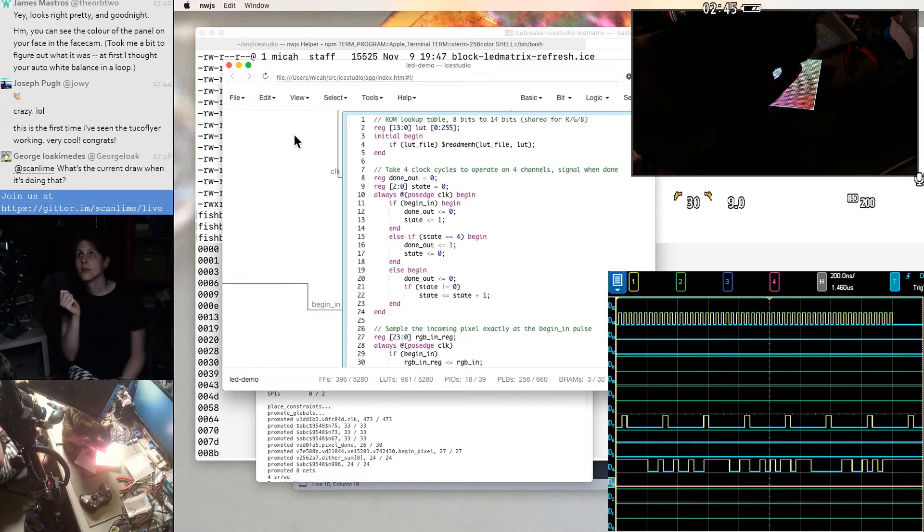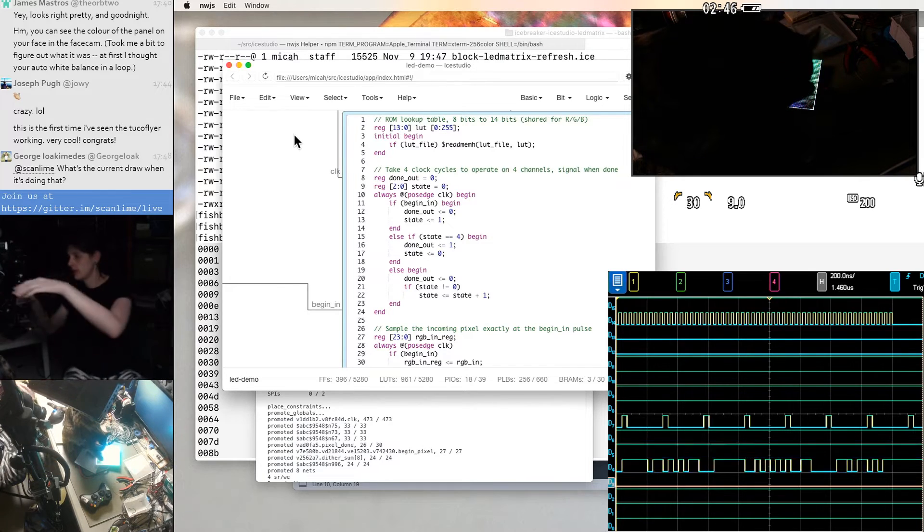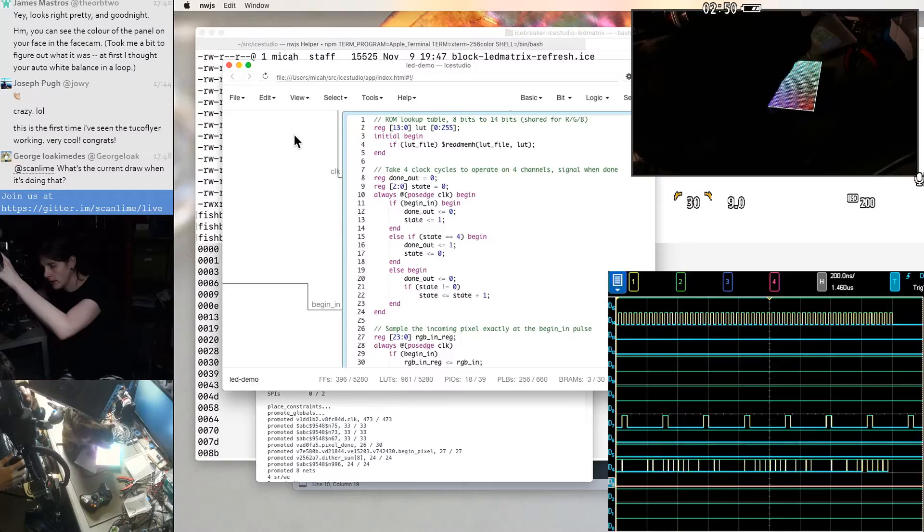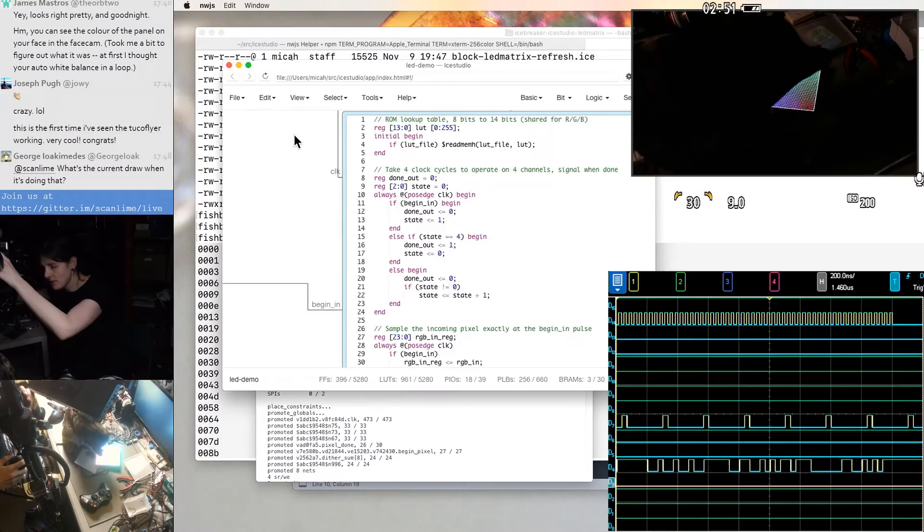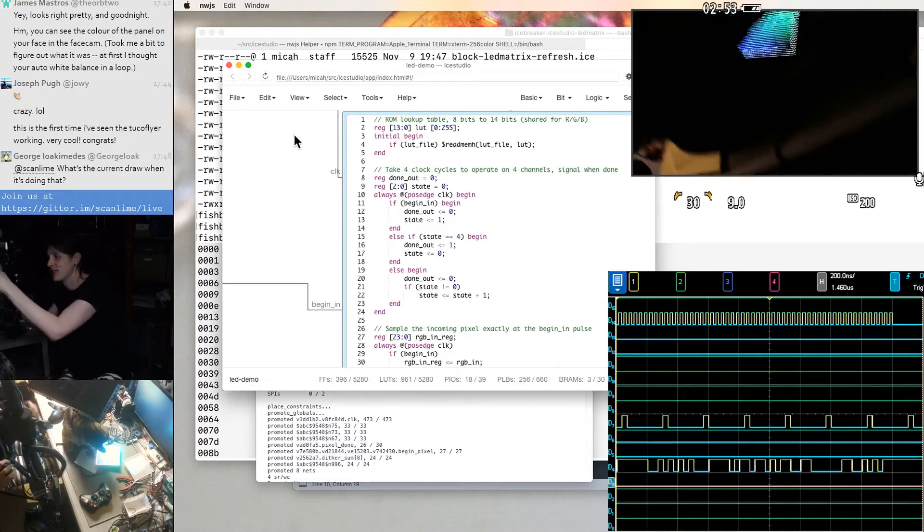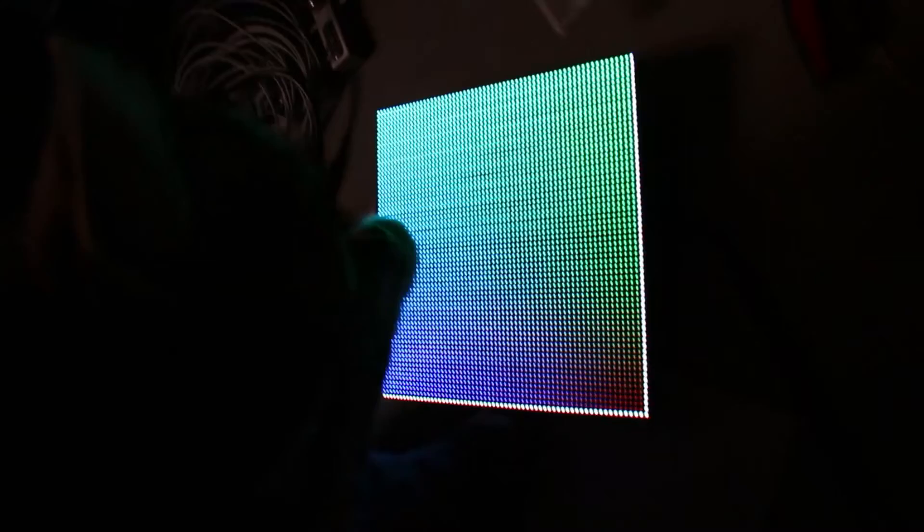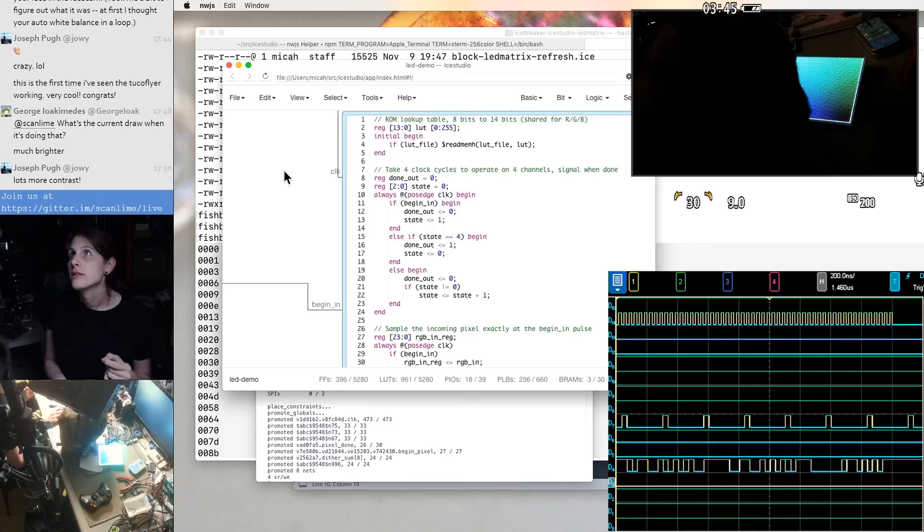And the color is much better. Oh, it looks really good in person. I didn't expect the gamma to be that big of a difference.